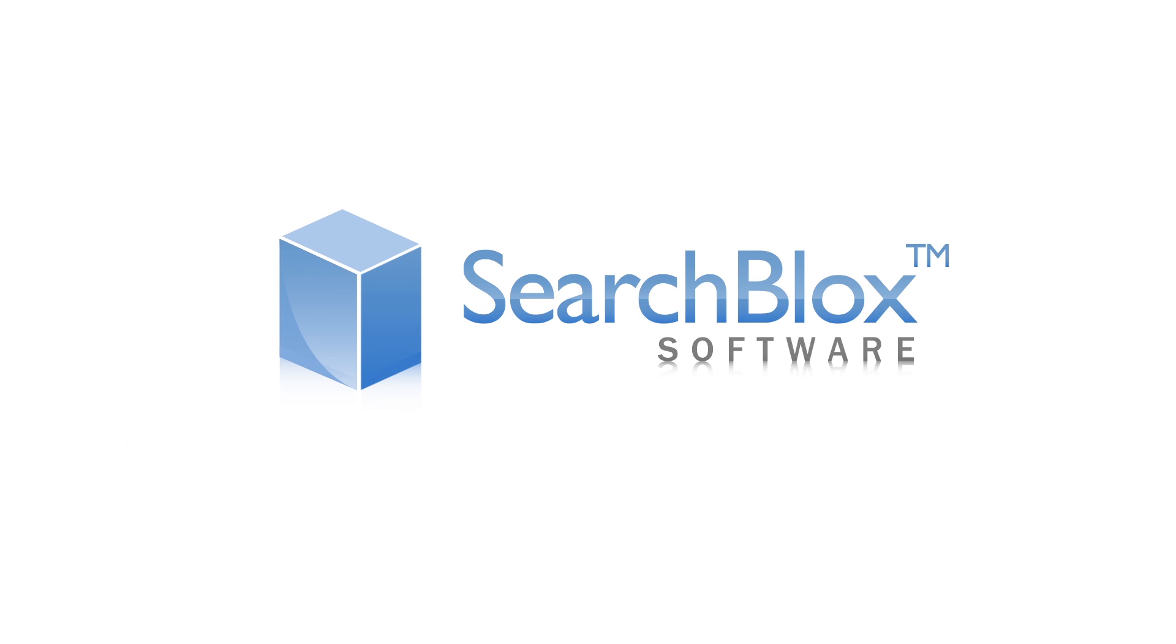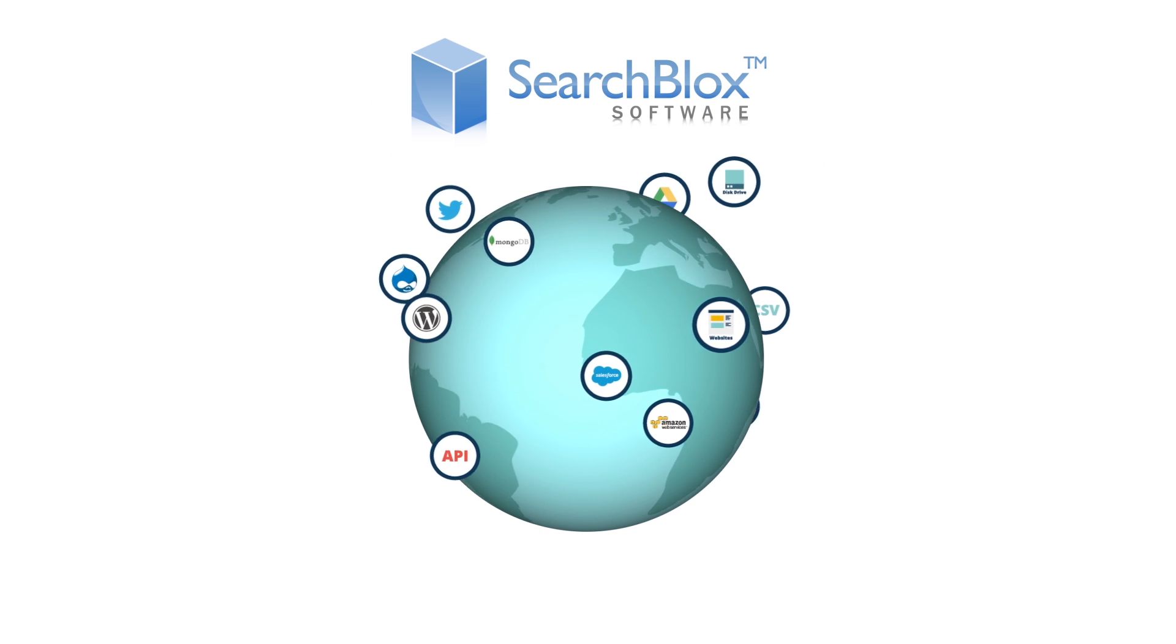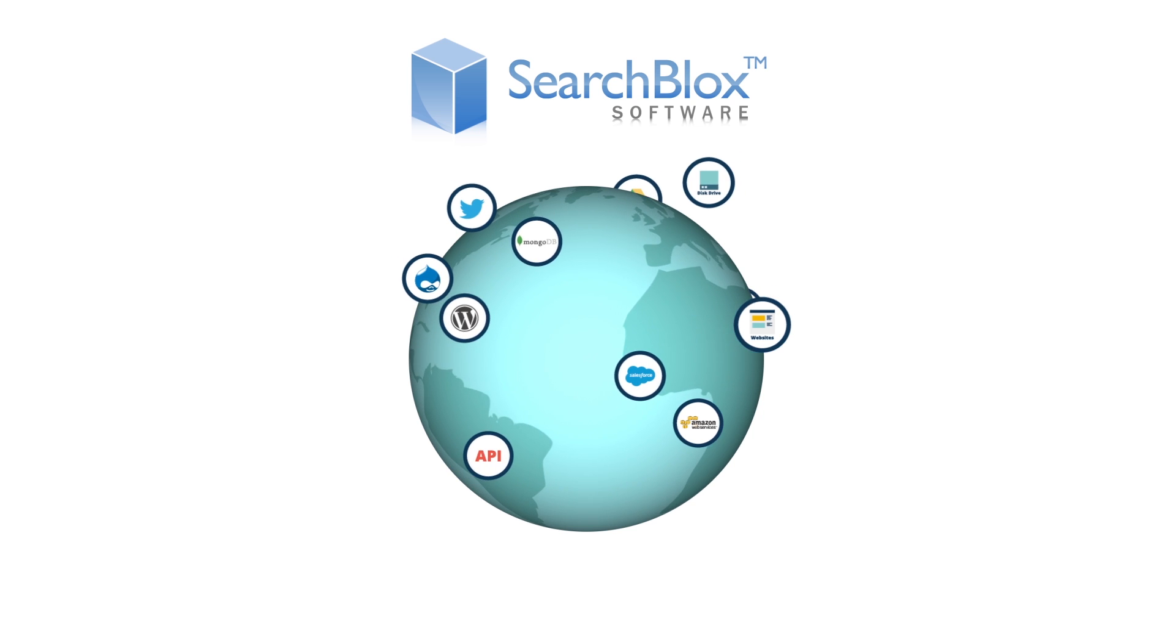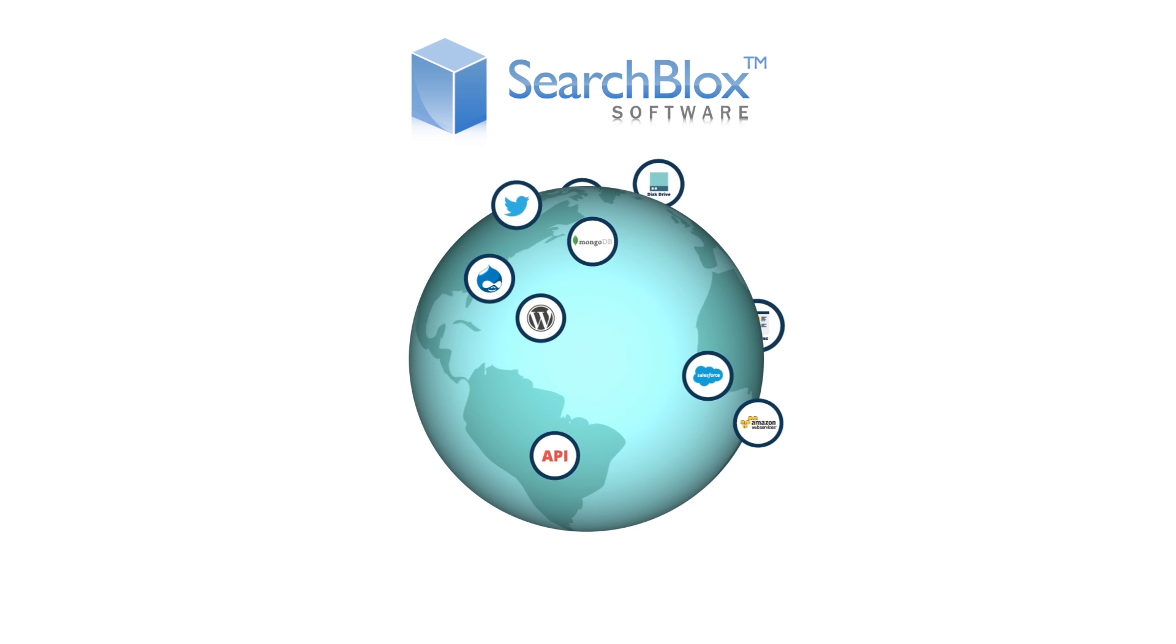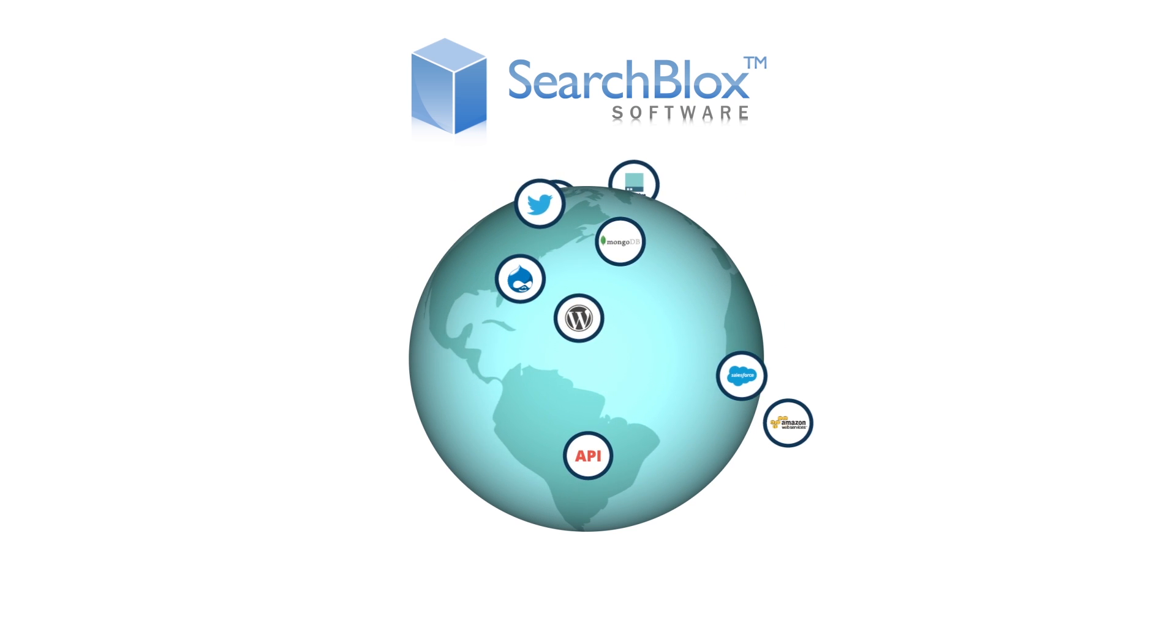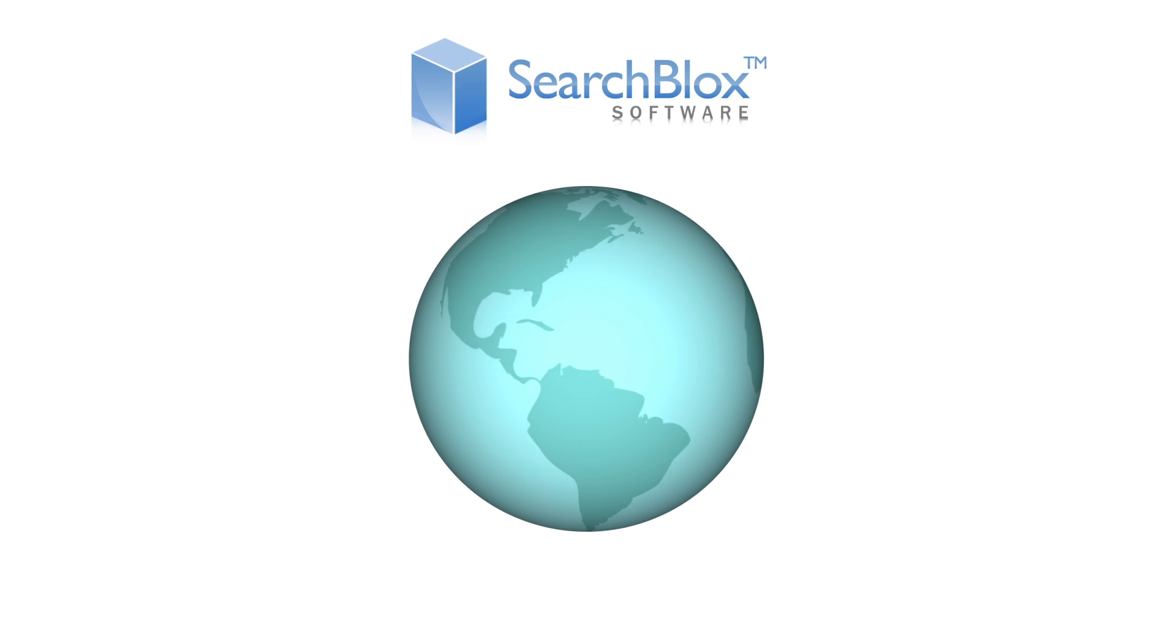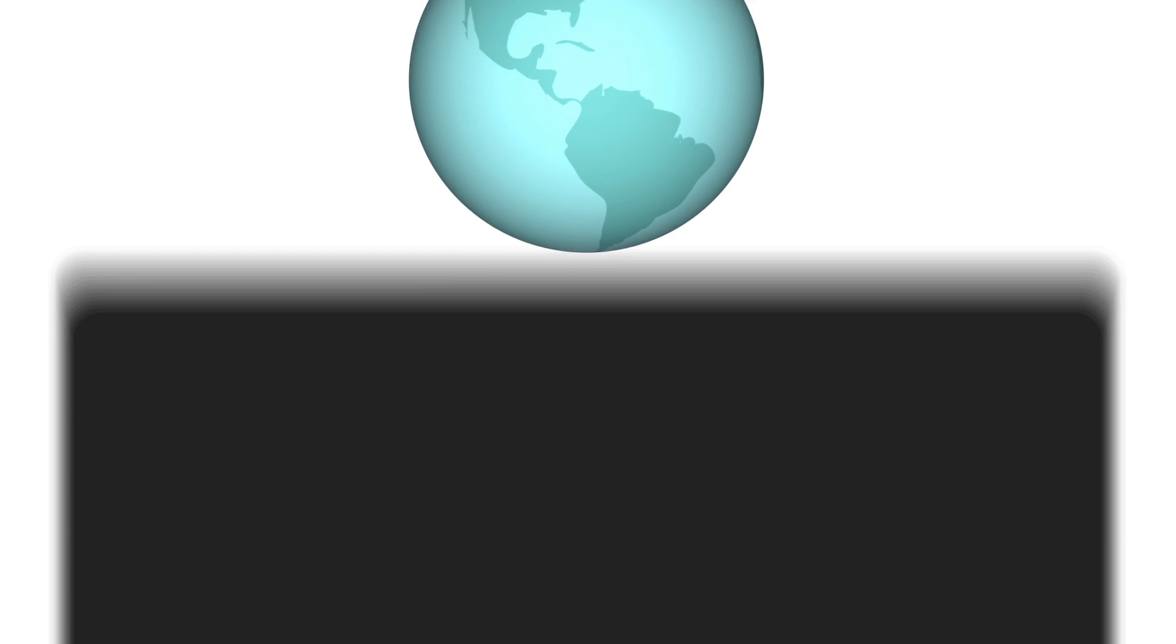Introducing SearchBlox. SearchBlox is an out-of-the-box search solution that allows you to search across all of your data in a fast and simple way.